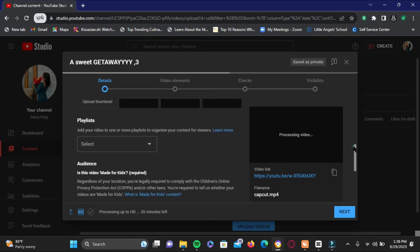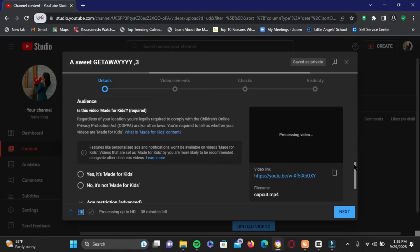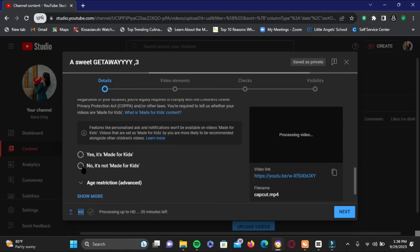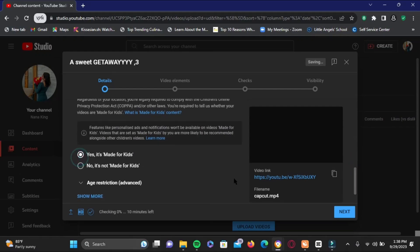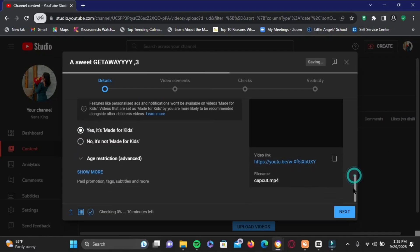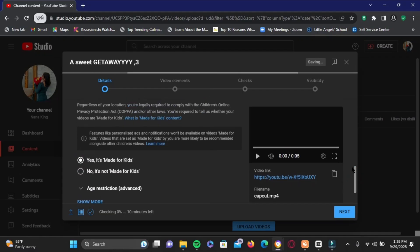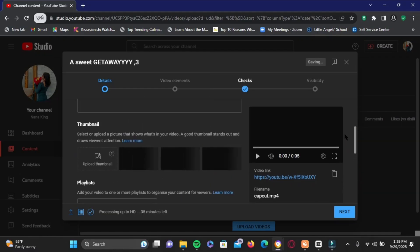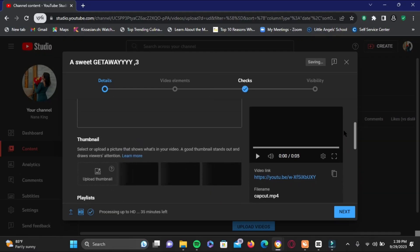And you can also select audience. For an example, here I have selected 'yes it is made for kids.' Now once you are done from this page, go ahead and tap on the next icon so that you can move on with the step.